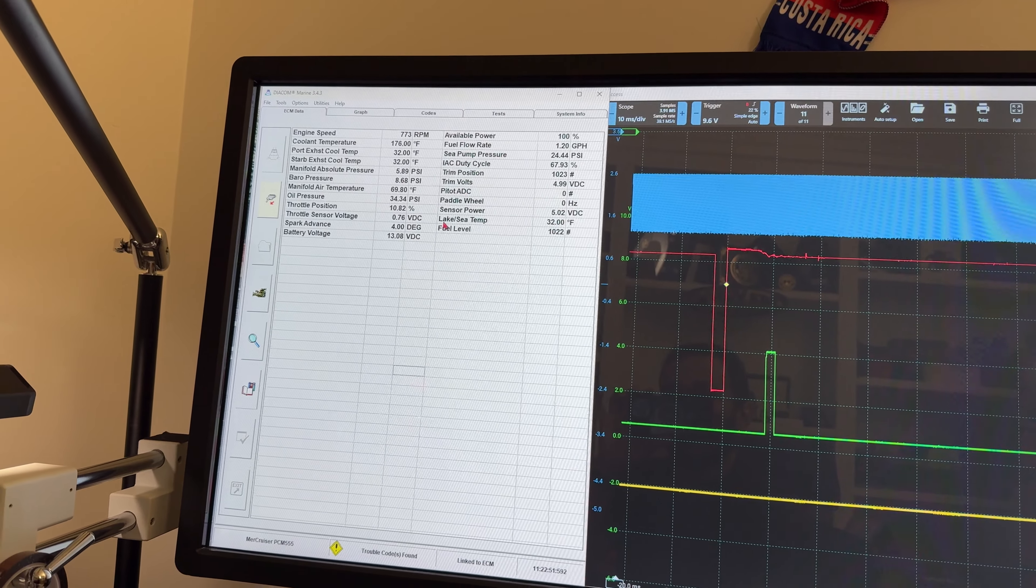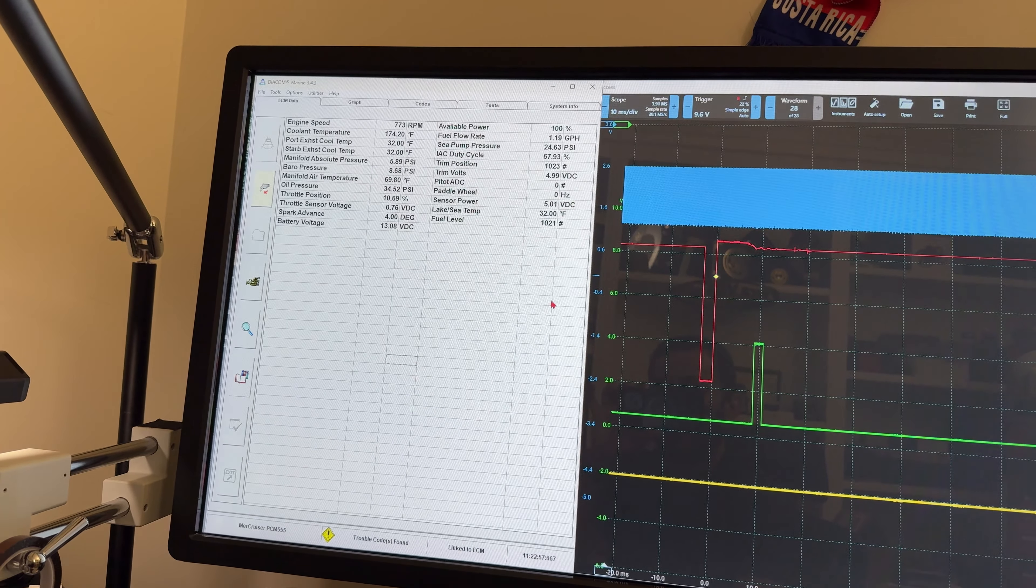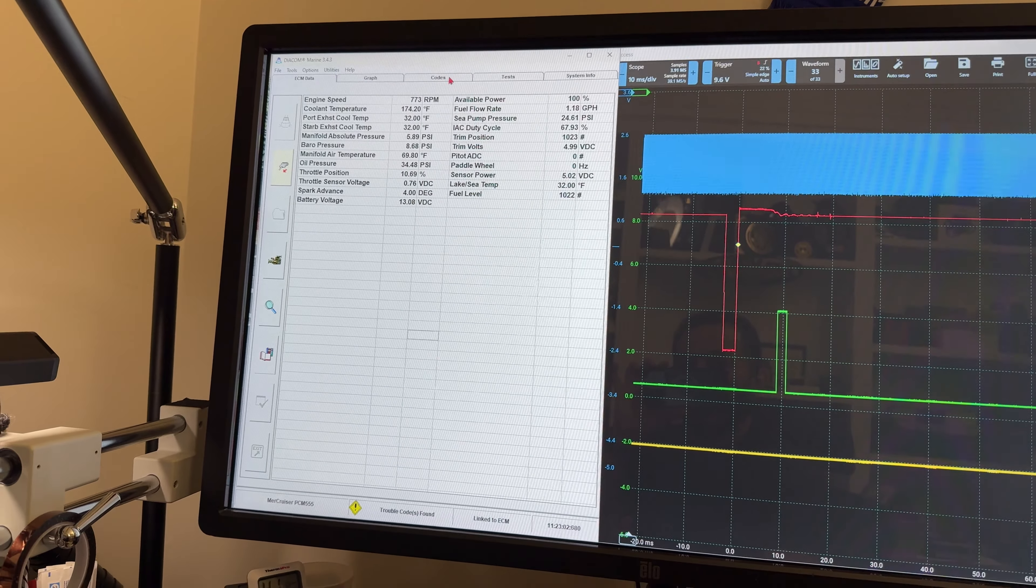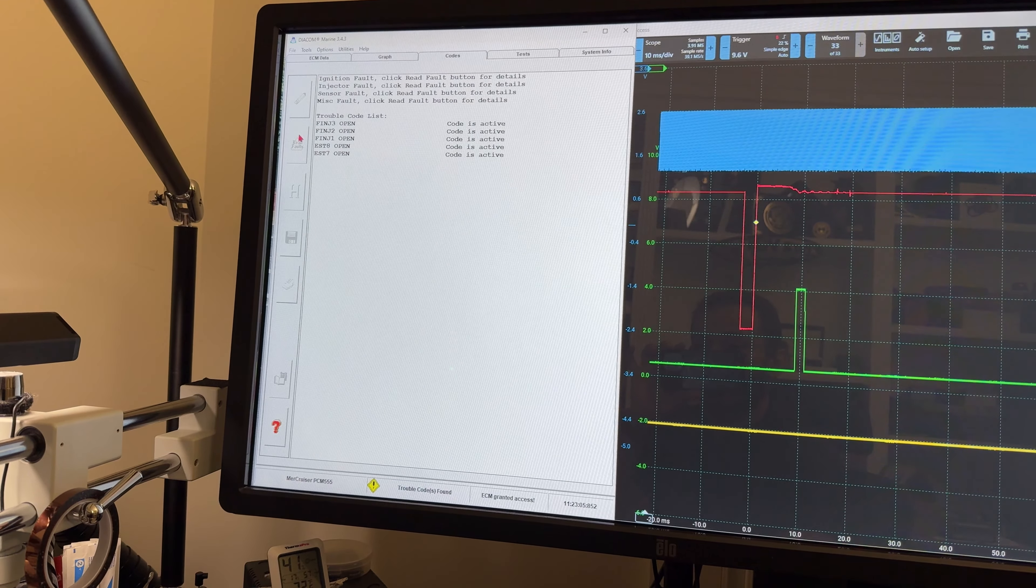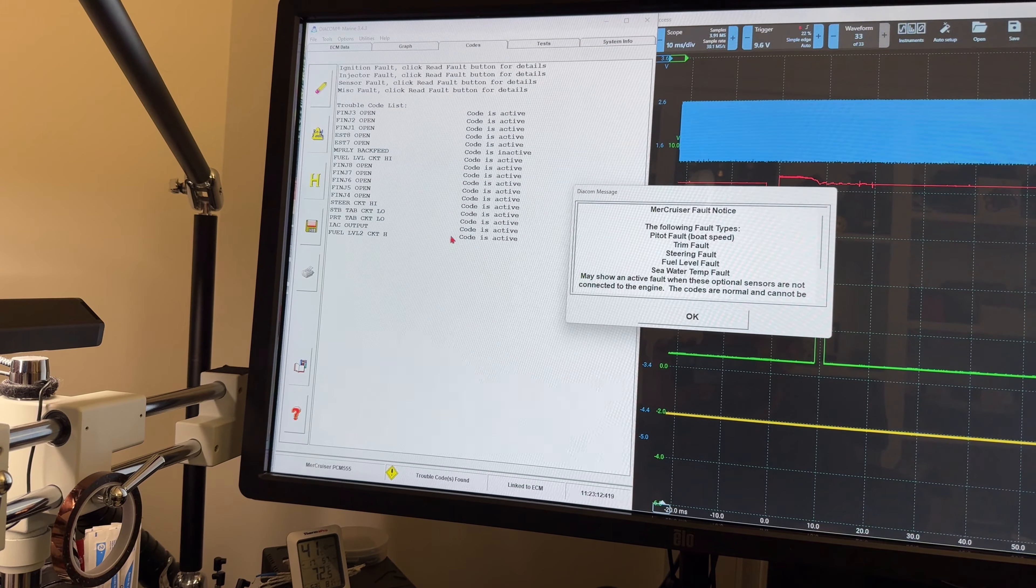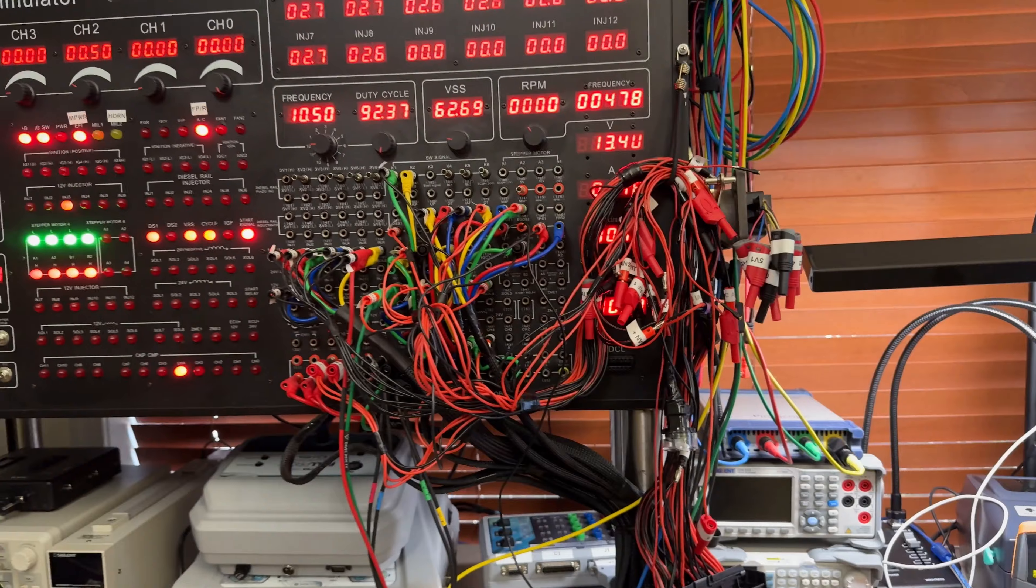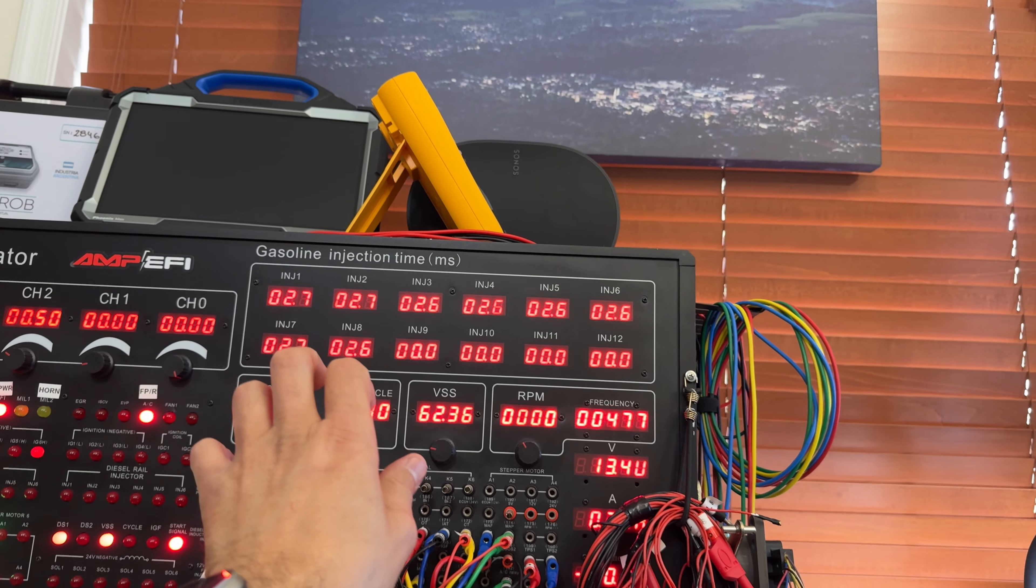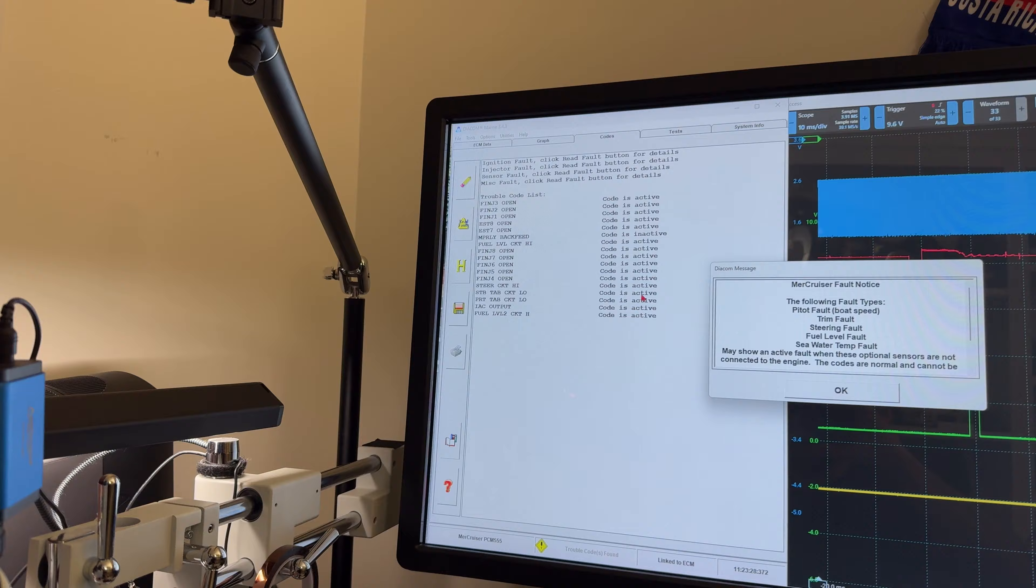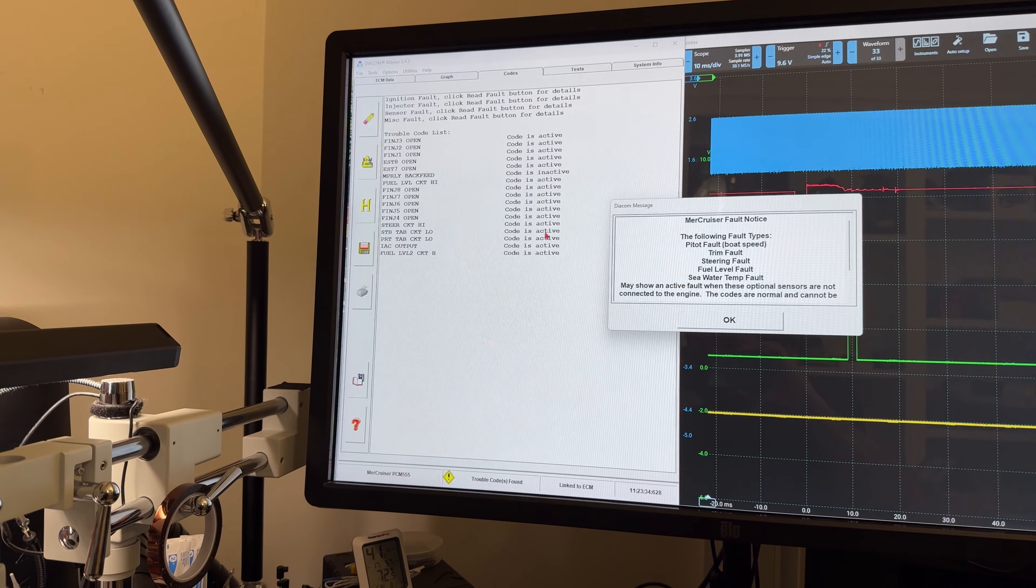Obviously I can talk to the computer on the actual diagnostic tool. We have 67.93% IAC duty cycle and 100% power available. We have multiple fault codes due to nothing connected, but the IAC output code is active. Even though all injector drivers are running, this computer on the SCI doesn't like the resistance of my simulator, but we can see all eight injector drivers working.